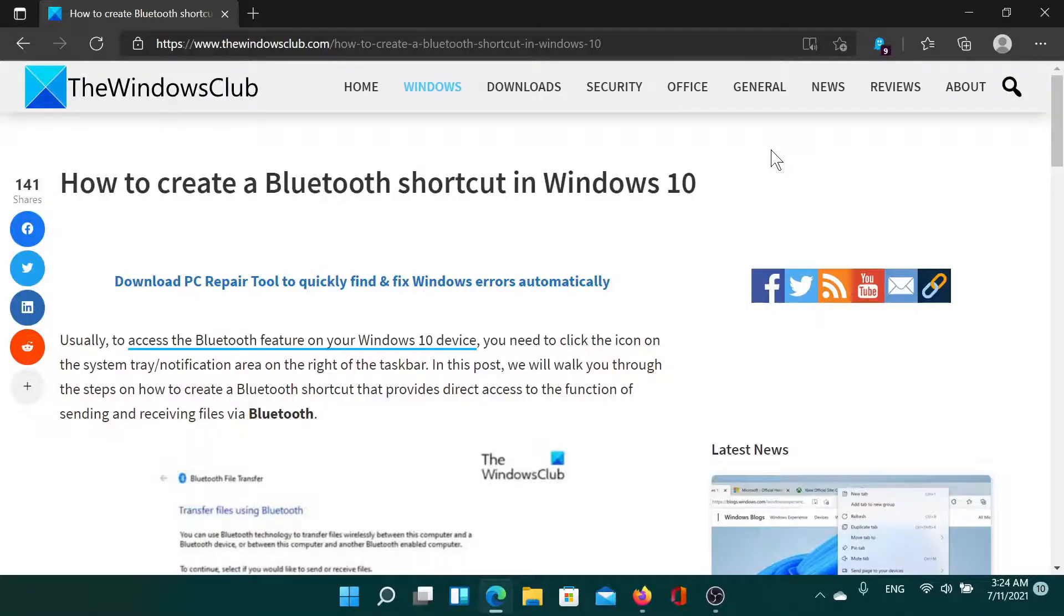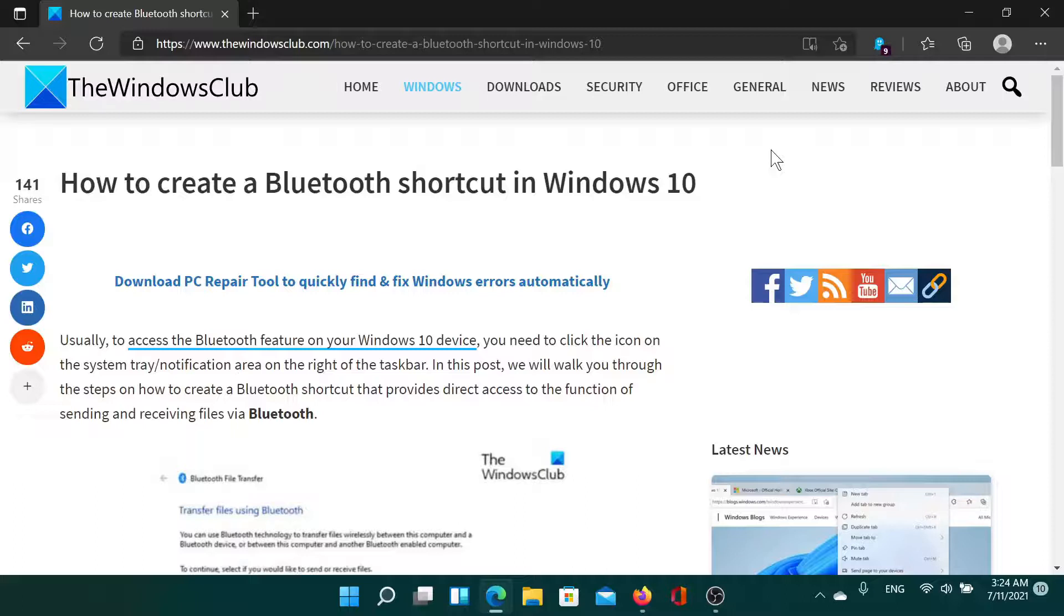Welcome to The Windows Club. If you wish to create a Bluetooth shortcut in Windows 10, either read through this article on The Windows Club or simply watch this video. I'll guide you to the resolution. First of all,